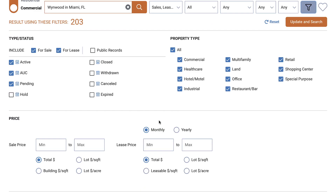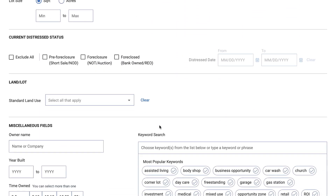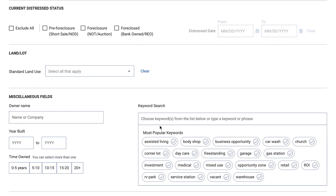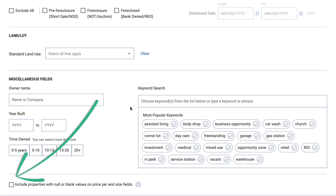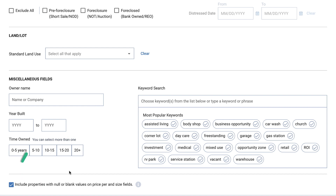Advanced search filters include distressed actions, land use, and miscellaneous fields such as occupancy type, owner name, year built, time owned, and keyword search. You may also want to consider checking the box to include properties with null or blank values on price per and size fields. Doing so will bring into your results any properties where those details are undisclosed, but may in fact match what you're looking for.